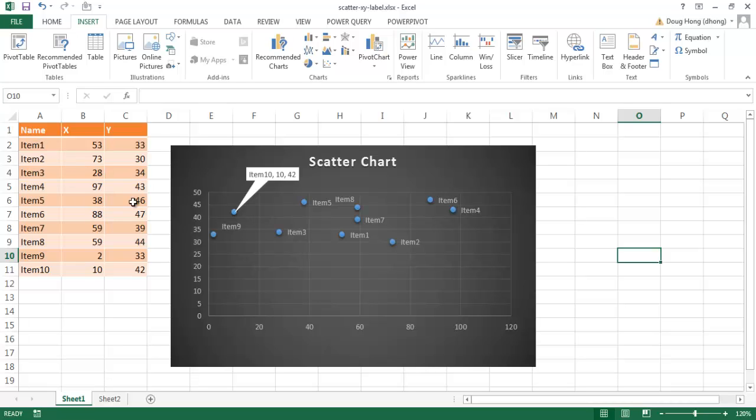This is a kind of analysis for looking at correlations between one variable and another. For example, maybe the planet's heating up — so if there's an increase in temperature, is there an increase in rainfall in one part of the world? You can do something like that with a scatter chart.